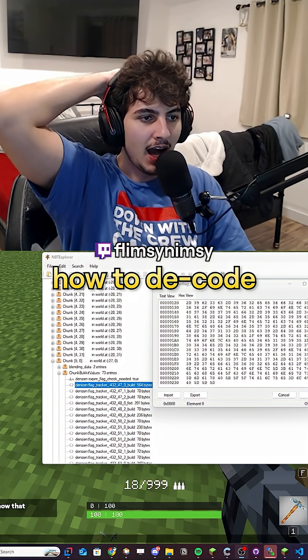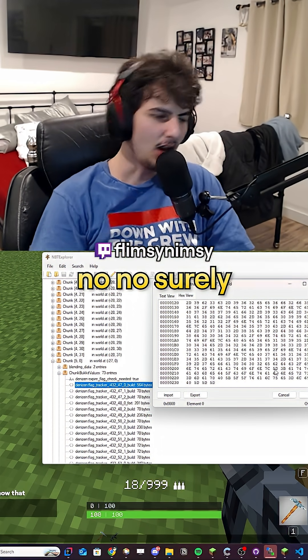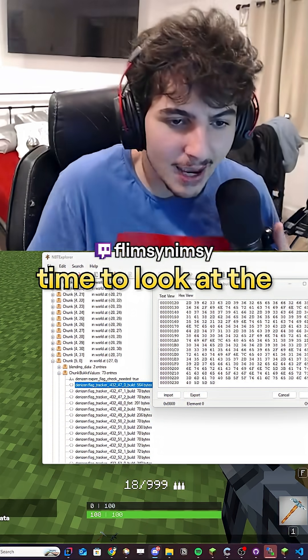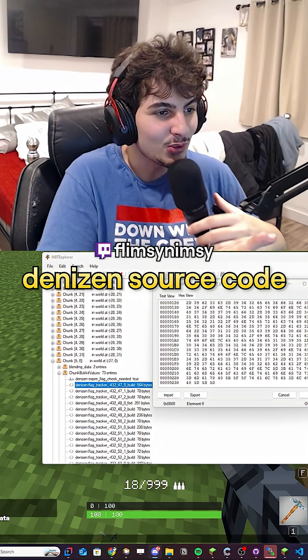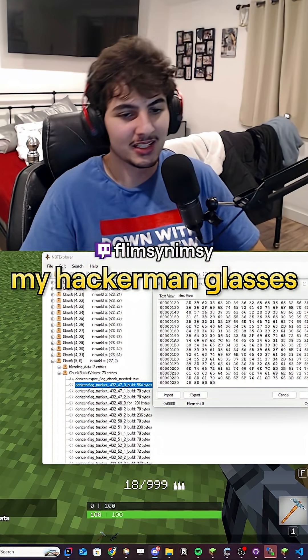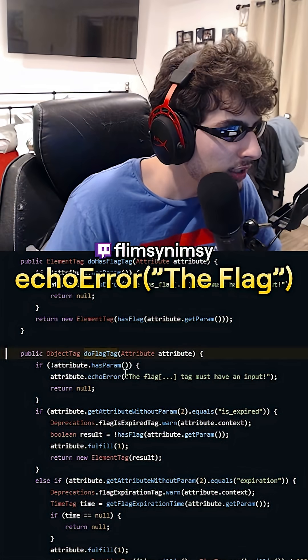So do we have to reverse engineer how to decode this byte data? Surely not. Time to look at the Denizen source code. I'm gonna put my hackerman glasses on — research mode, baby.